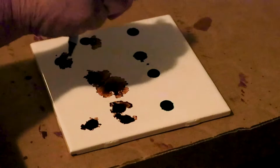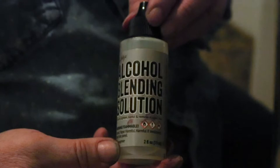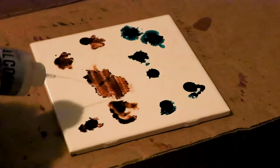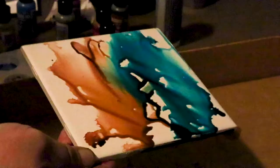Now I'm going to use stream blue to make the sky. And now I'm going to spritz it with my blending solution, the alcohol blending solution to create a sky in the ground.